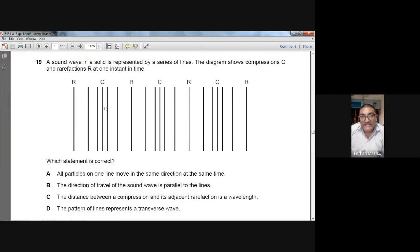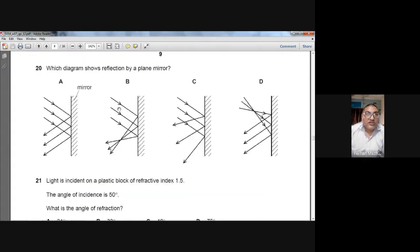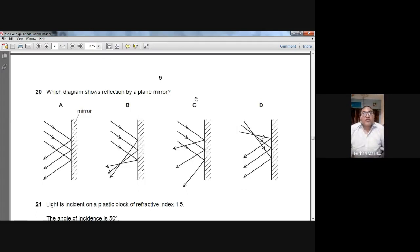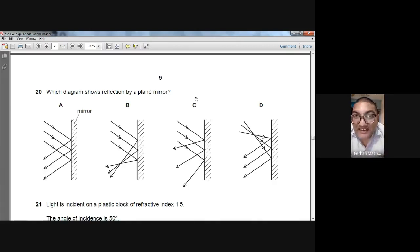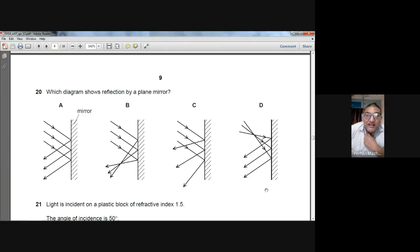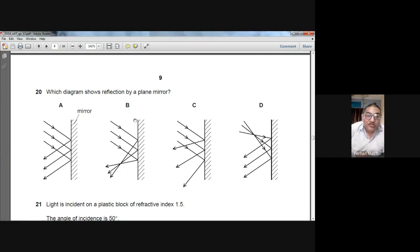Question number twenty: which diagram shows reflection by a plane mirror? In option A, the incident rays are parallel and after reflection from a plane mirror, the reflected rays are also parallel to each other. B is wrong because reflected rays are not parallel. C and D are also wrong — in C reflected rays are not parallel, in D incident rays are not parallel. A is the right answer for question 20.